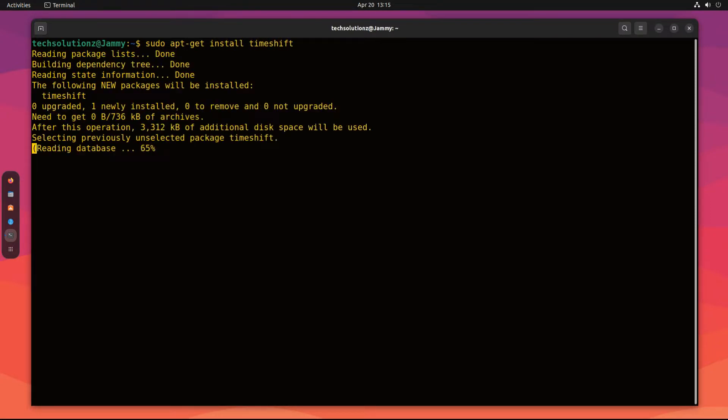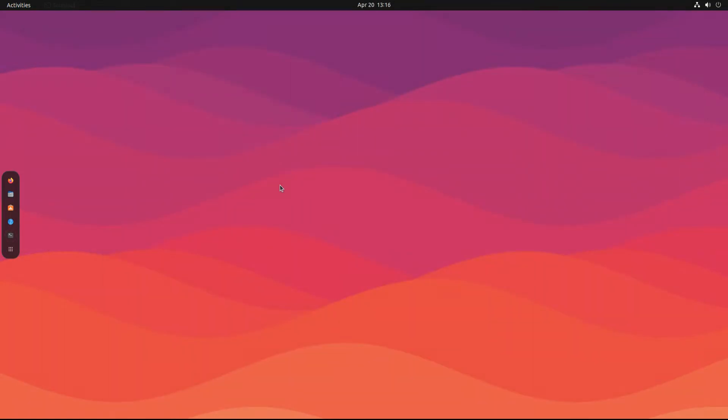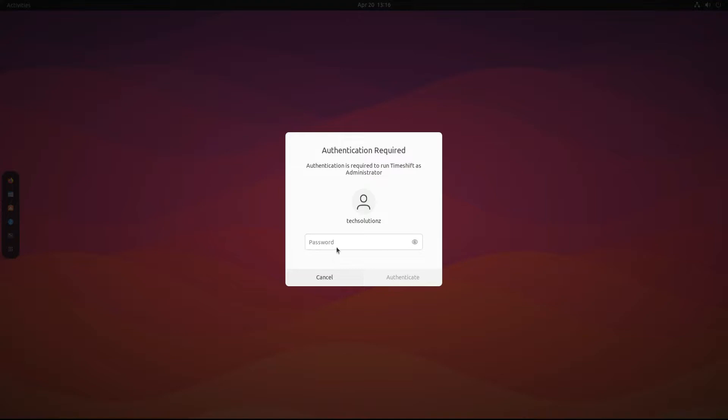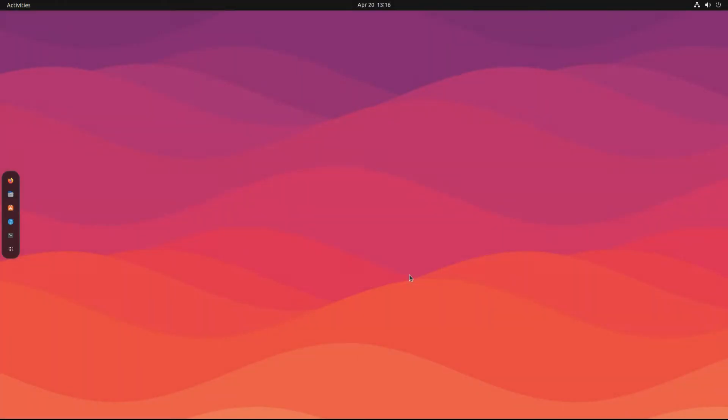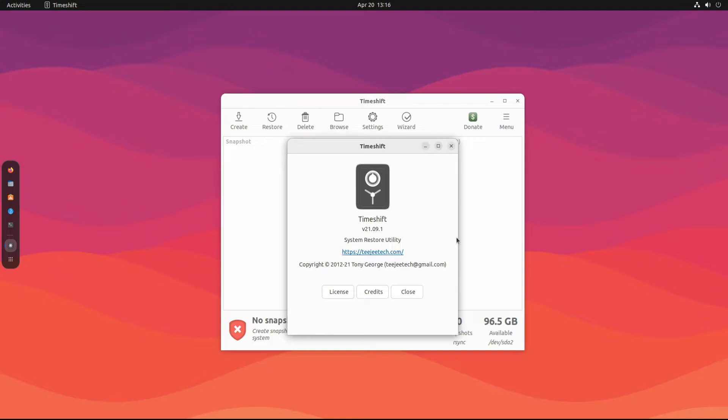This should install quickly. Once done, you can exit terminal and start Timeshift from the applications menu. You must enter your password before using it. Timeshift is installed successfully. You can verify its installed version.